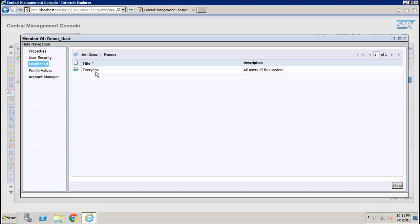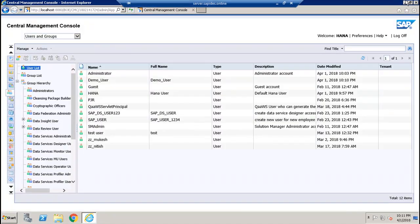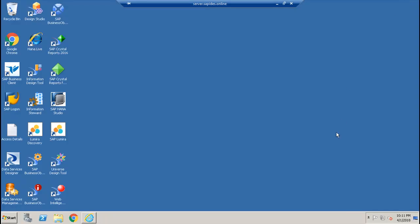We can now add the user to groups or specify the rights for this user. In this tutorial we have seen how we can create a new user in the BI platform. Thank you.